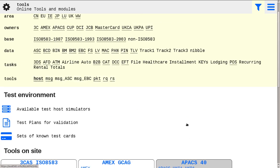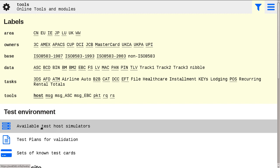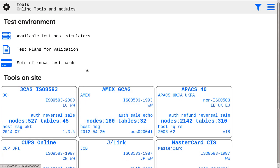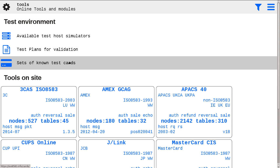Or choose direct links to lists of available host simulators. Also here you may see test plans for known test cards and profiles used by the test host system for all on-site host simulators.